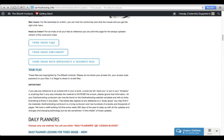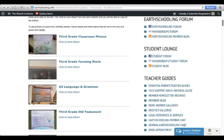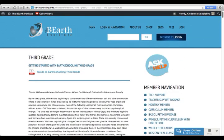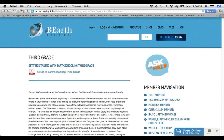And that is a quick tour of the third grade curriculum page. Thank you for coming, and thank you for your interest in earth schooling.